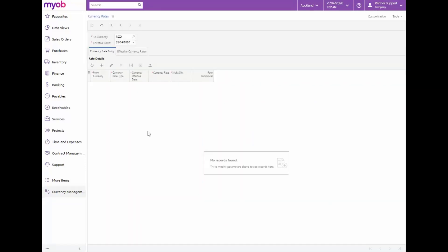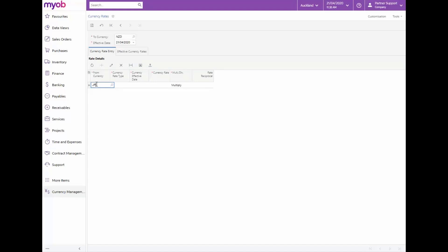We'll check that the two currency field is recorded as New Zealand dollar and we'll complete the effective date. Under the currency rate entry tab complete the required fields and save the changes.